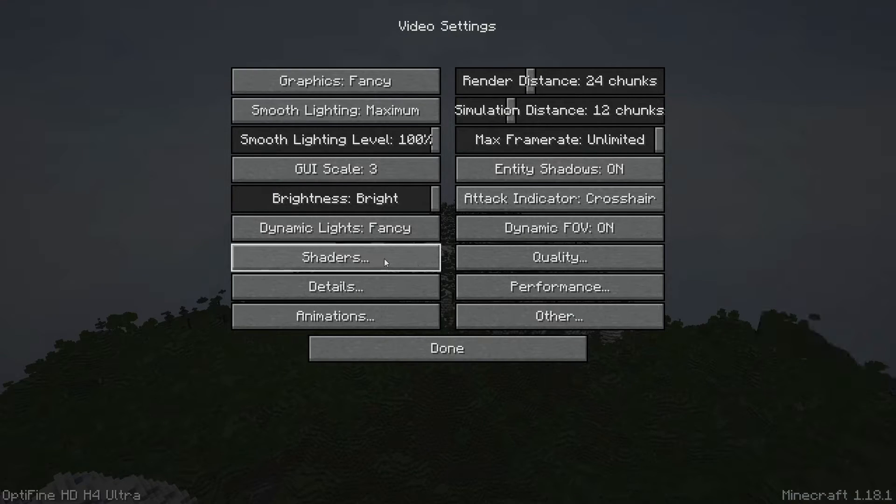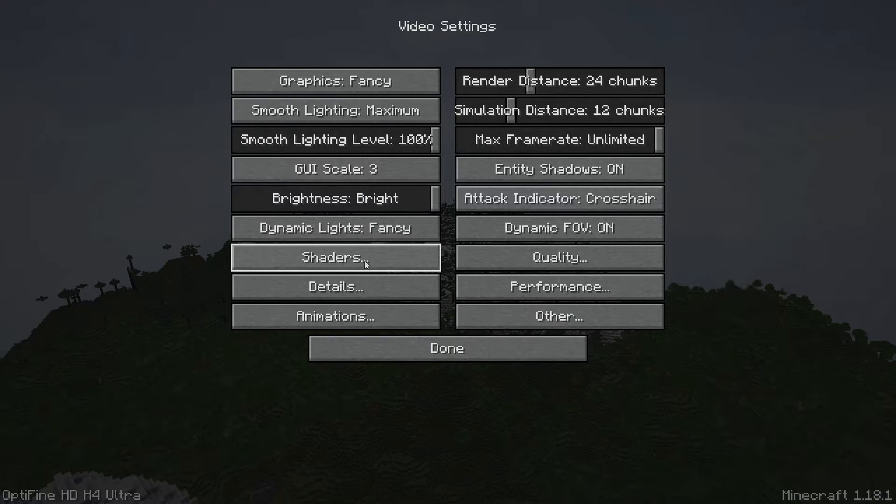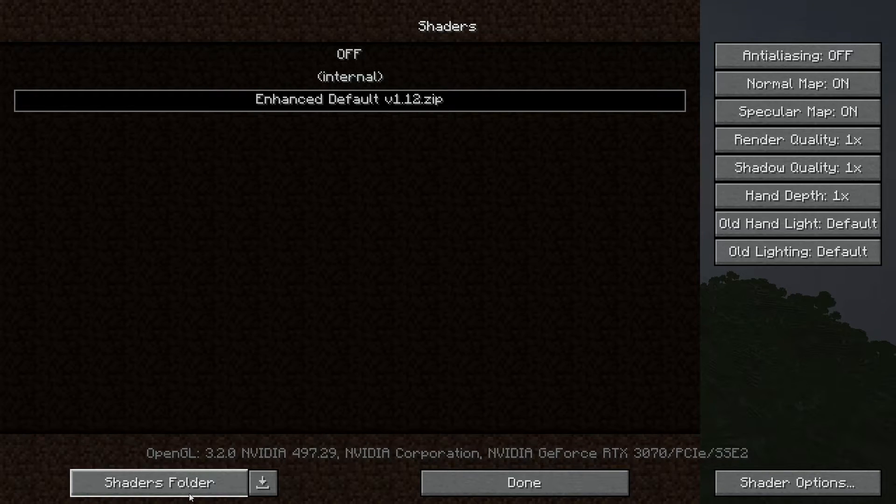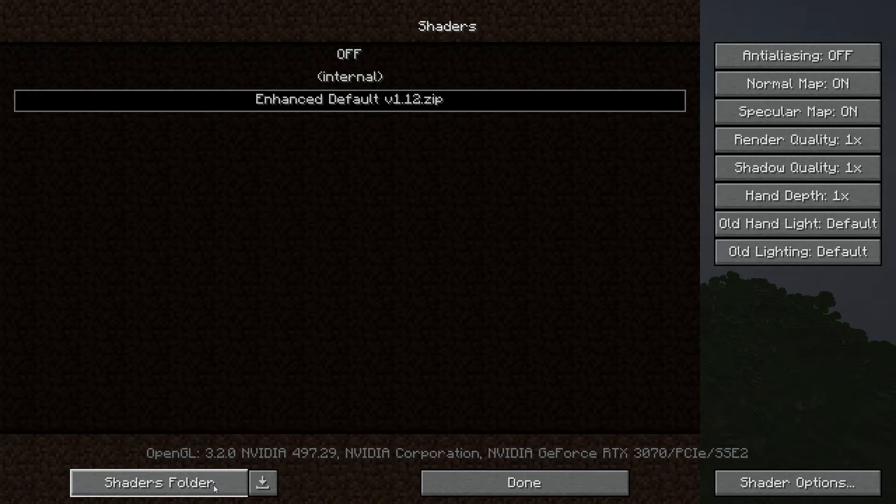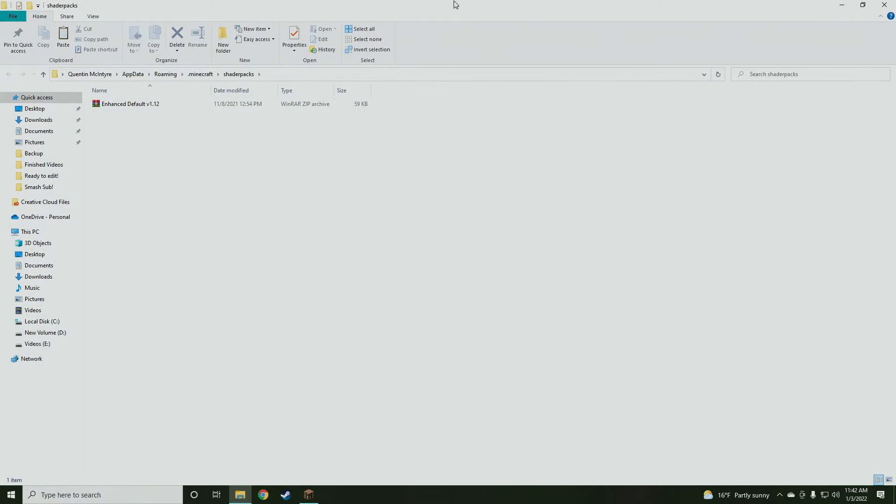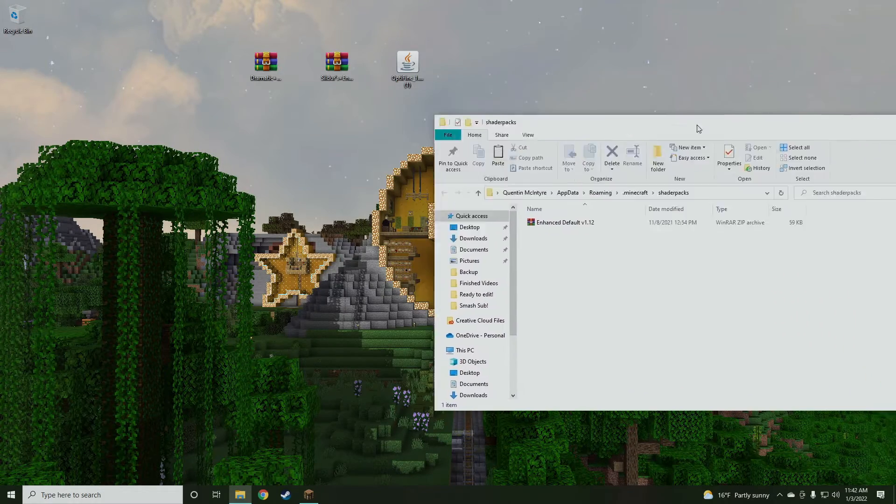So I'm going to show you how to install the shaders first, and then we'll show you how to install the resource slash texture pack. So we're going to click shaders here. We're going to go into, down in the bottom corner here, we have shaders folder. We're going to open up that. Now we have the shaders folder open.